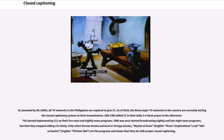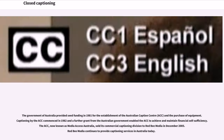ABS-CBN added closed captioning in their daily 3 o'clock prayer in the afternoon. TV Five started implementing closed captions on their live noon and nightly news programs. GMA once started broadcasting nightly and late-night news programs with captions, but then stopped adding them. Only select Korean dramas and local or foreign movies are the programs that air with proper closed captioning.